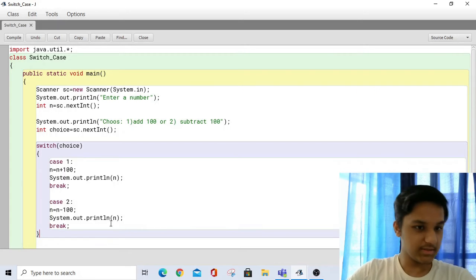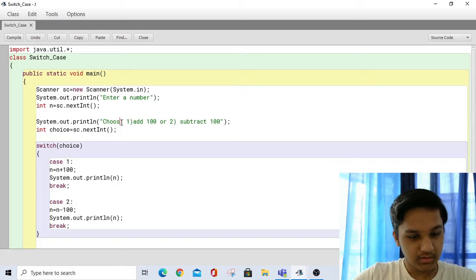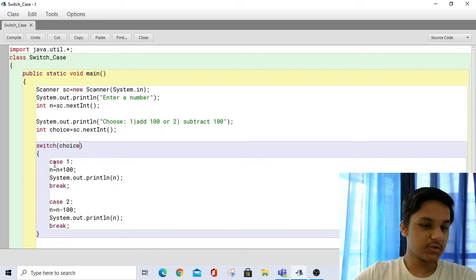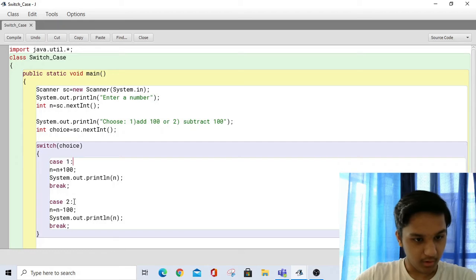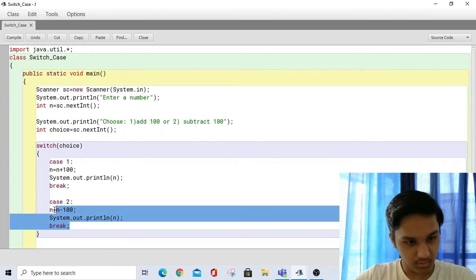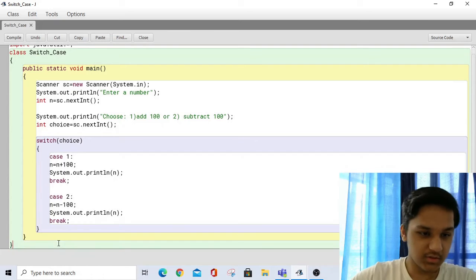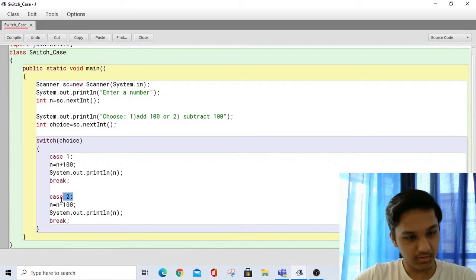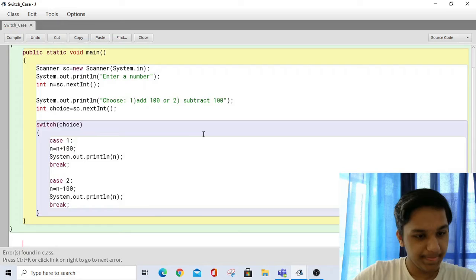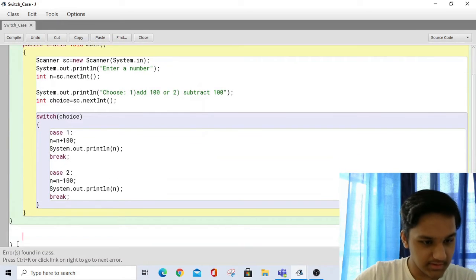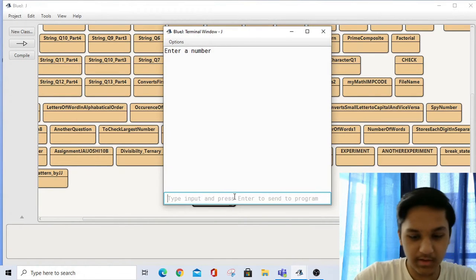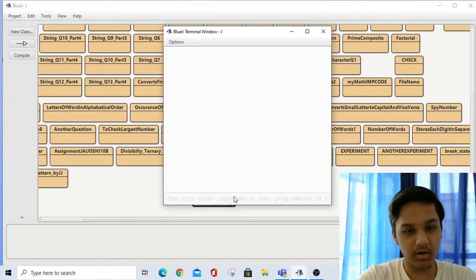Let's do a quick dry run. The user is going to enter either one or two. If choice is equal to one, then the add-100 block will be executed. If choice equals two, then the subtract-100 block will be executed. Now let's compile and run. We enter the number 20 and select add 100 — the output comes out as 120. So the code works.